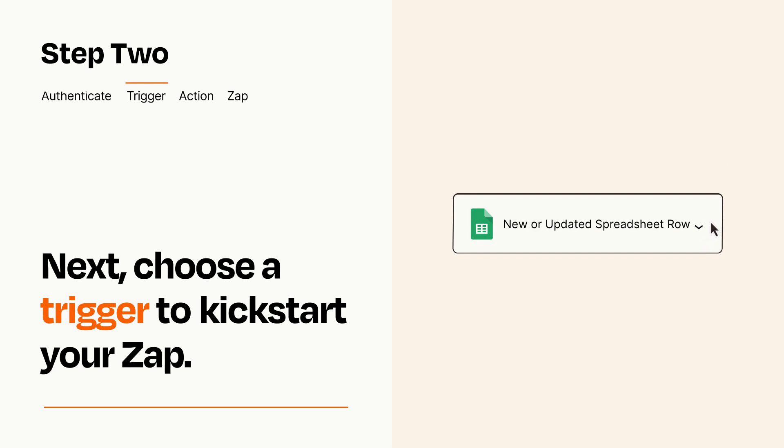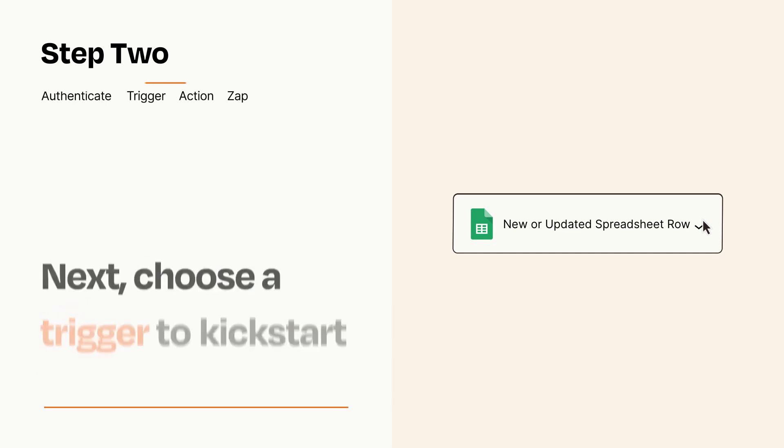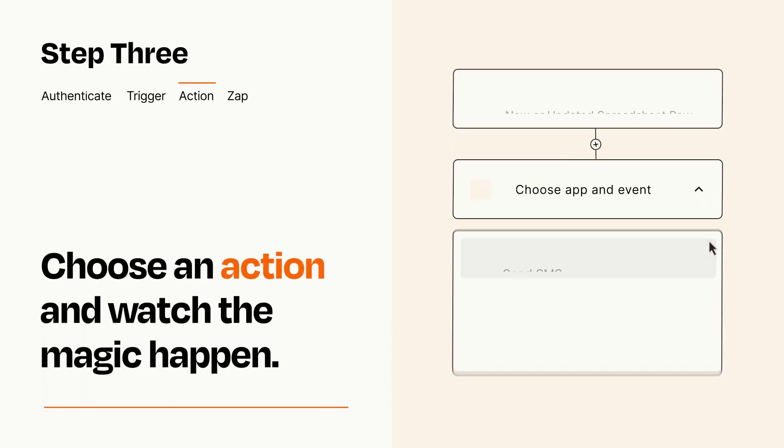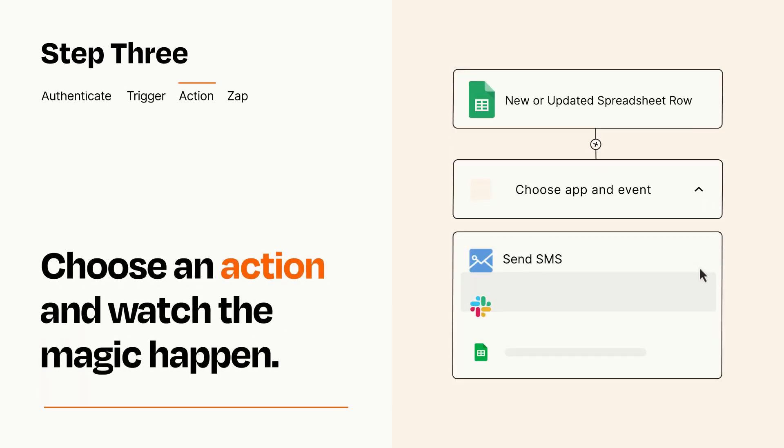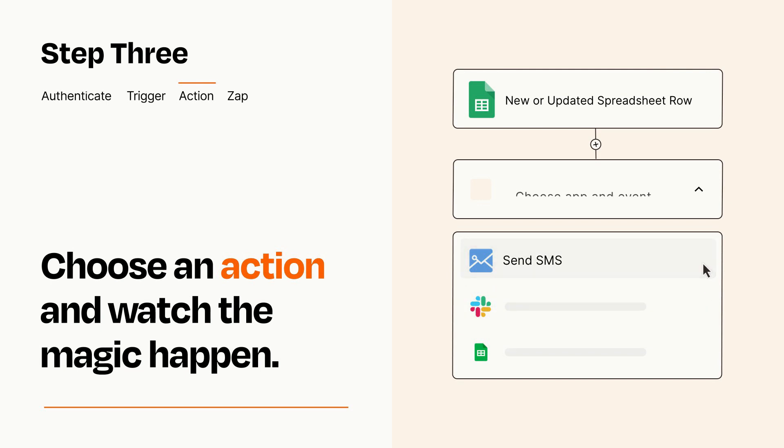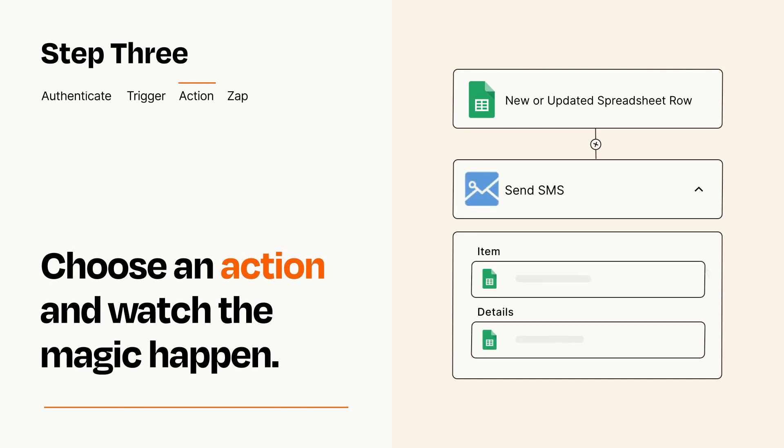This last part is where the magic happens. Choose the action you want to happen in your target app. You'll see a bunch of fields where you can specify the details of your Zap. You can type free form text or pull data in from your trigger step as needed.